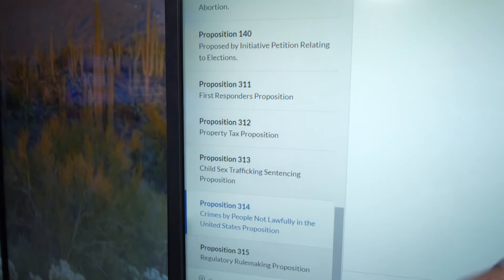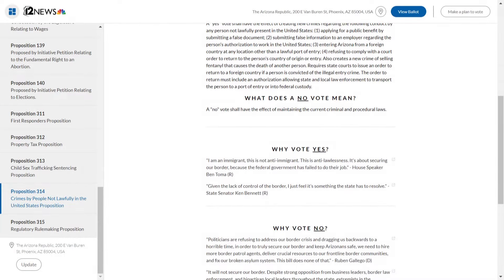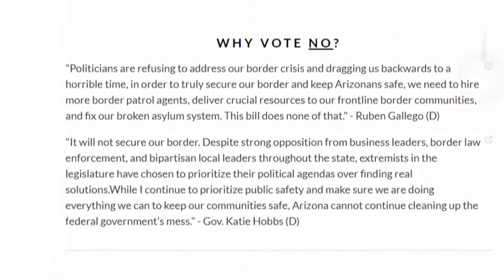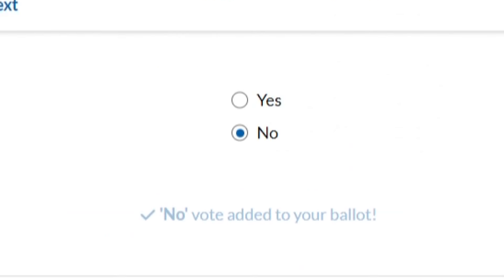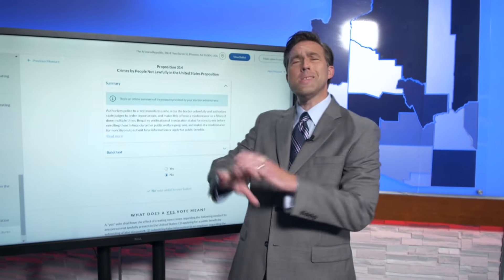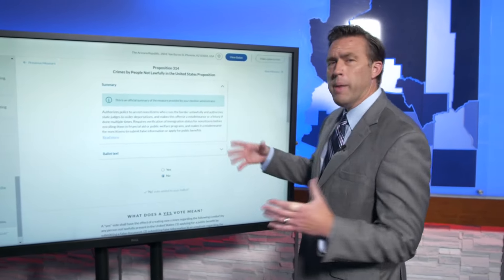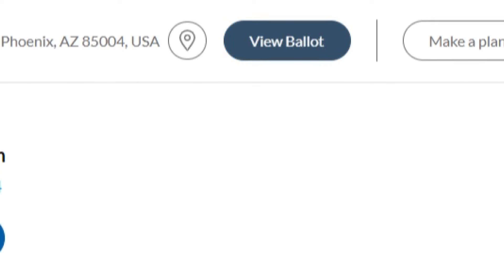We've also done this with other ballot measures. For example, Prop 314 has the same information: what does a yes vote mean, why vote yes, and why vote no. When you decide, you can pick whether you'd like to vote yes or no on that proposition — it will add it to the list for you to refer to later. When you're done going through all 70-some-odd propositions, ballot measures, and candidates, go to View Ballot.